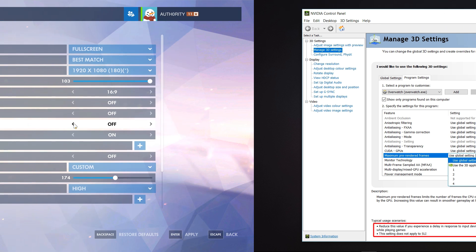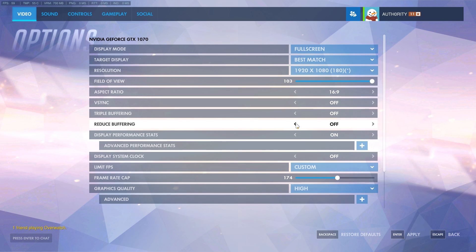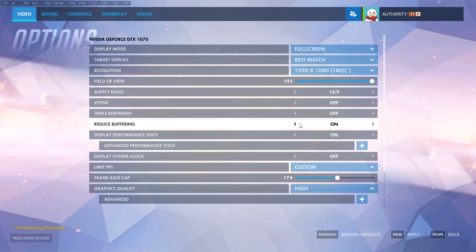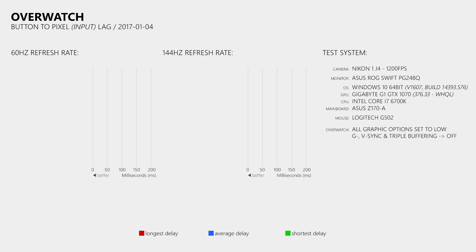The other feature that I want to take a look at is the Reduce Buffering option that is now available inside the video settings of Overwatch. This should cause that an image leaves the buffer earlier, which means that there should be less delay between rendering an image and sending it to the monitor. Now let's have a look at the test results to find out how these features affect the delay or if they affect it at all.